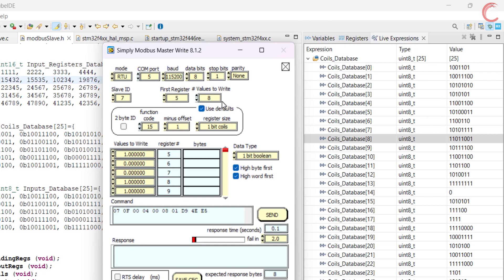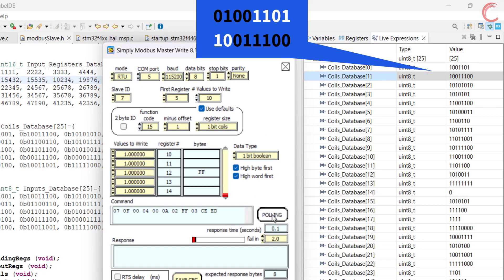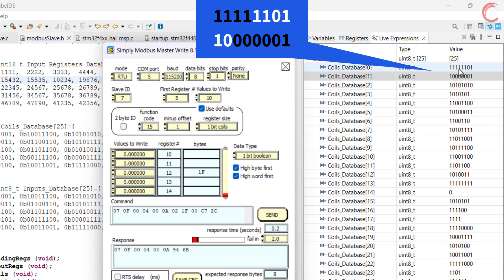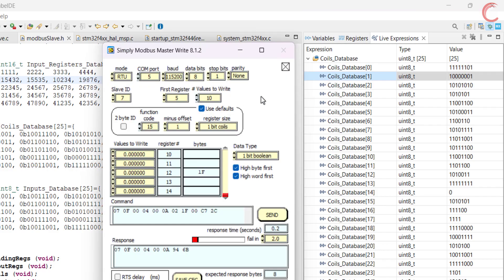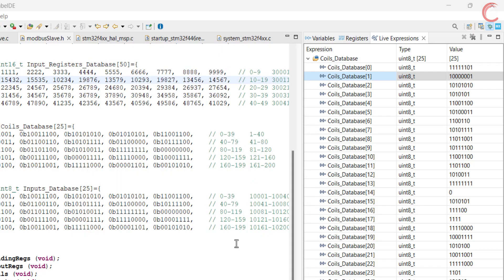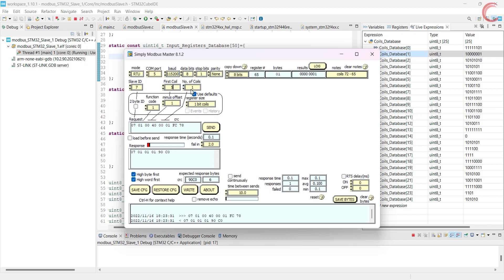Now let's say the master wants to write 10 bits starting from the 5th coil, sending 1 for each coil. This is the 5th coil where the modification will start, and you can see the modified values. Let me change some of these bits to 0s. Here you can see the updated result for the 10 coils. Before we wrap up, let's read these coils and check the values the master will receive. The master wants to read 10 coils starting from the 5th coil. You can see the data received contains 5 ones and 5 zeros — this is indeed the updated value.